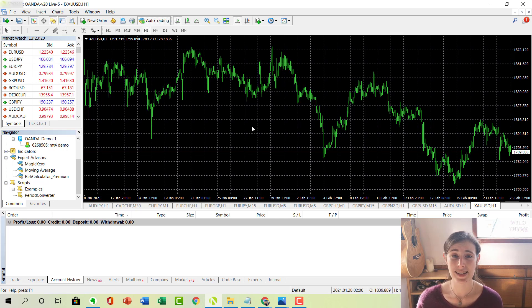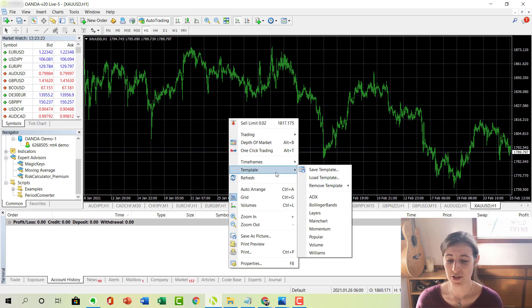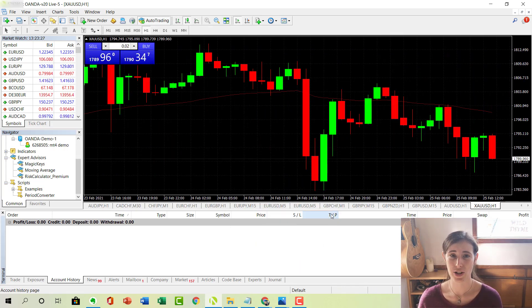And I have, as I said, created a template so all I need to do is right click and underneath templates, if I click on main chart, that loads up my generic chart that I like to use.